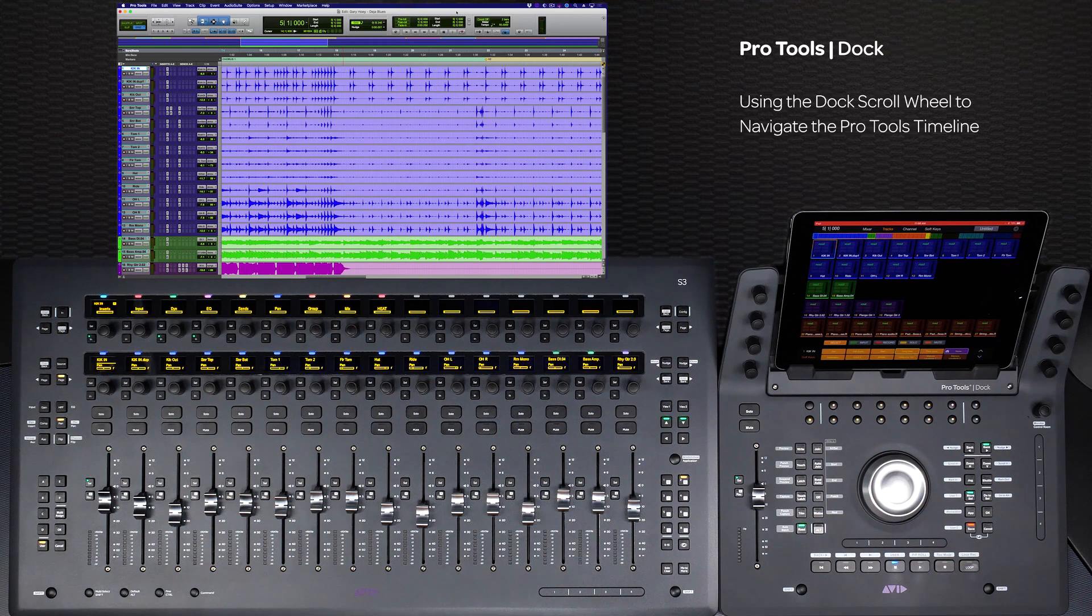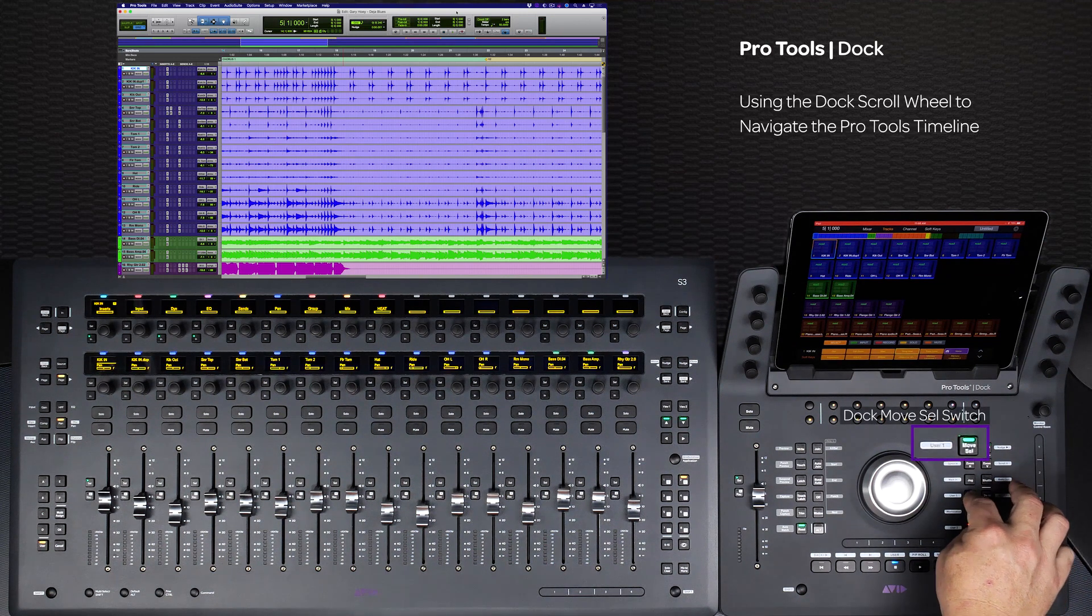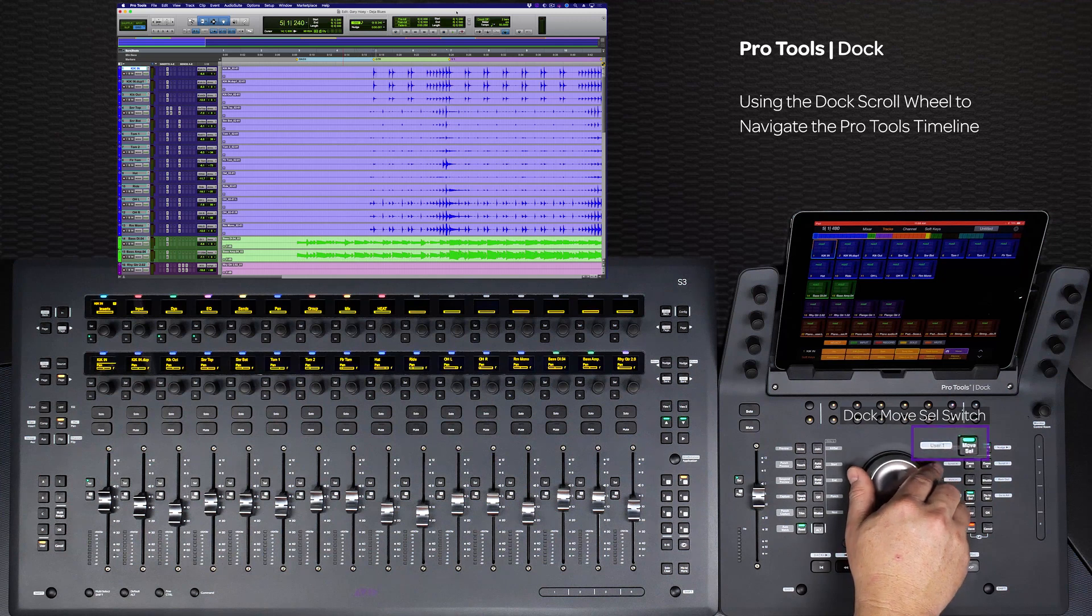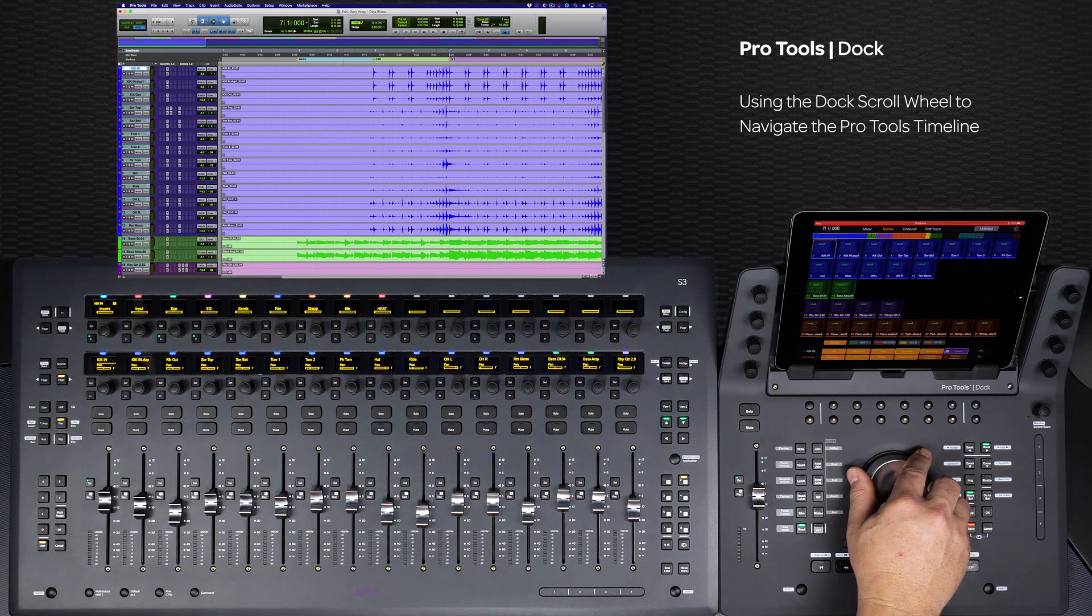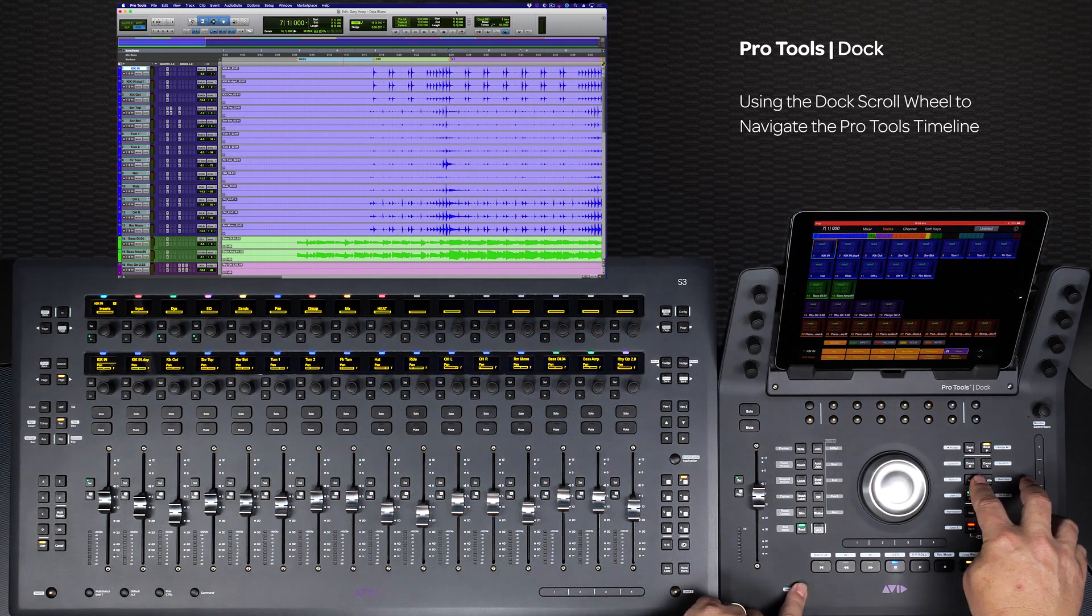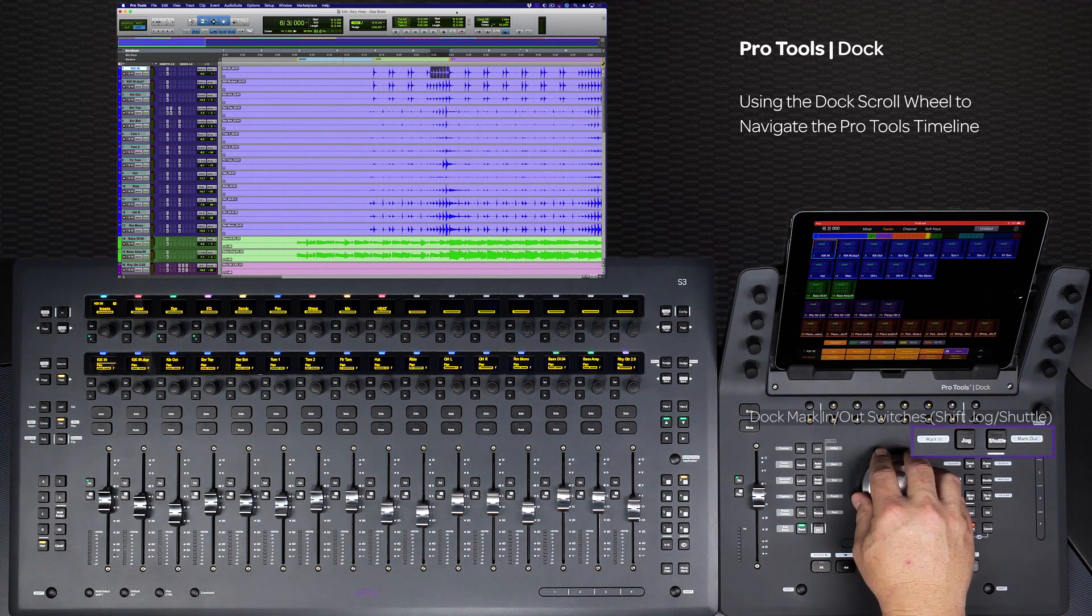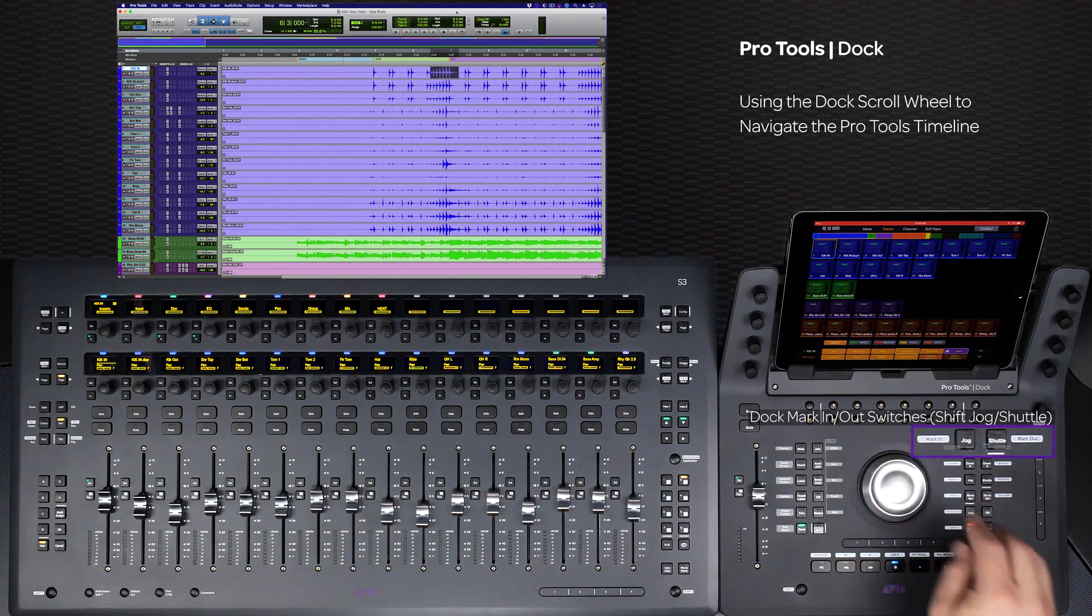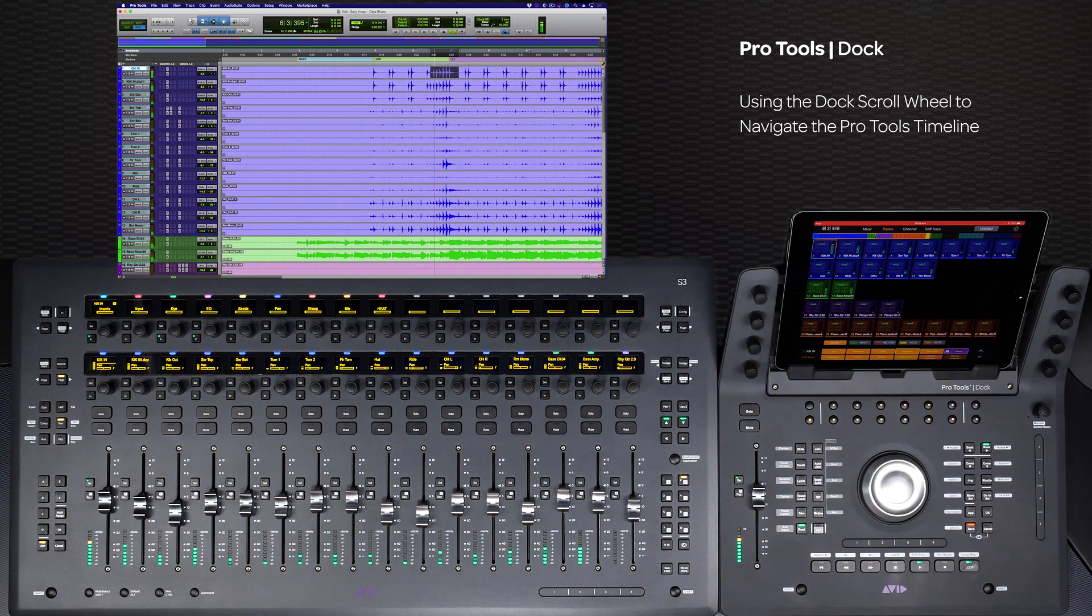A quick way to navigate to a section of the timeline is to switch the dock's wheel mode to move selection. This will now allow you to scroll the wheel and navigate to a particular spot to work on. You can also set mark in and out points with the wheel and turn on loop transport mode if you need to loop over a certain section.